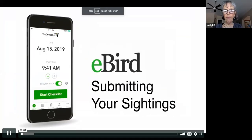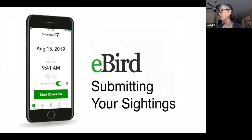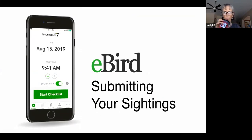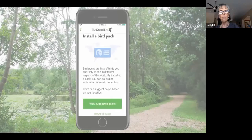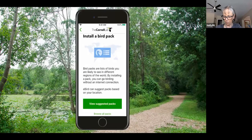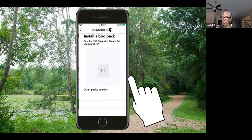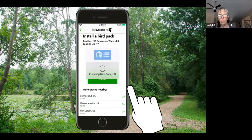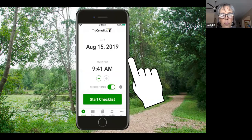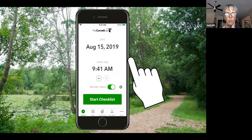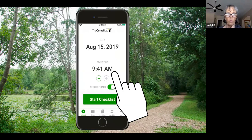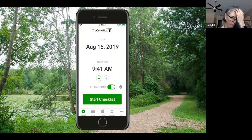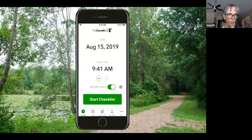[eBird tutorial video] With eBird mobile, birding has never been easier. This free app works anywhere in the world, helping you quickly enter checklists while tracking your exact birding route. When you first install the app, download a pack of information on birds expected in your region. Bird packs let you get a precise species list for your area regardless of your internet connection. The app suggests the best pack based on where you are, and you can download additional packs through Settings at any time. Now you're ready to start birding.